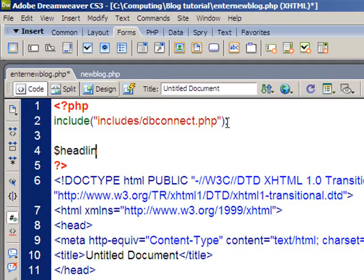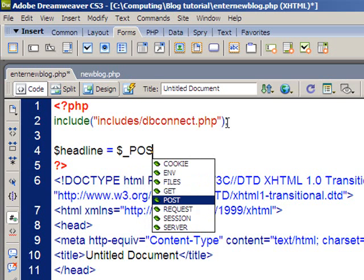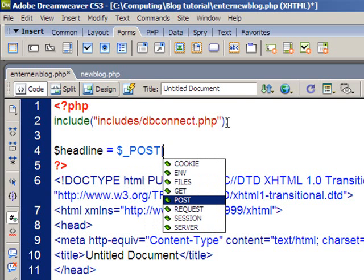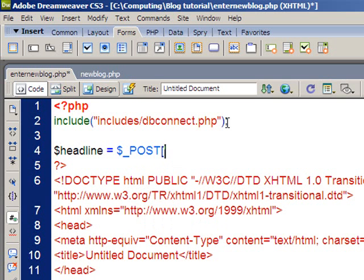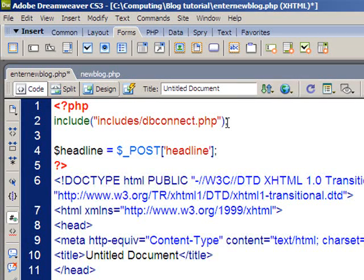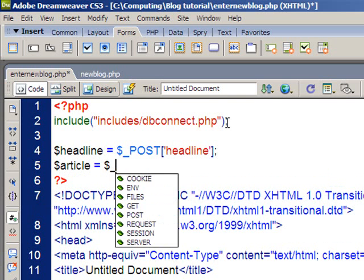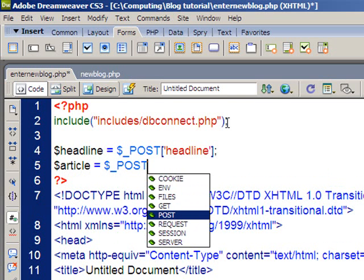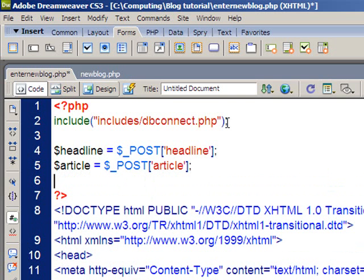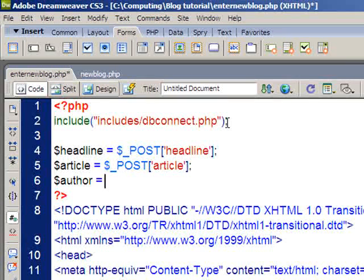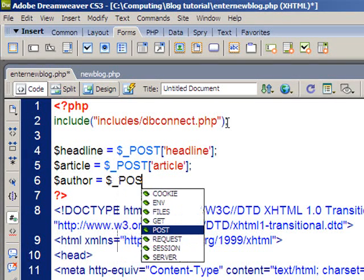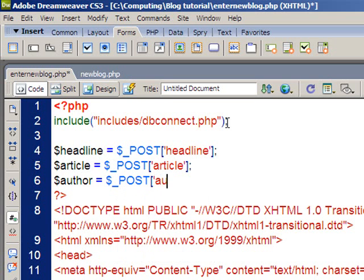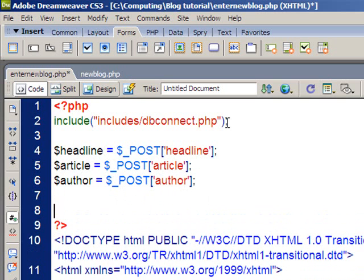So the first one I think was headline. Remember each variable must begin with a dollar sign. It's coming from the post array, so dollar sign underscore post. Then square brackets, put an apostrophe and then the ID that you assigned to the text field, which I called my first one headline. The next one I called article, so dollar sign article. There's my post array and in the square brackets inside the apostrophes I have article. And the last one was author, so dollar sign author equals, there's my post array, inside square brackets apostrophe author. And notice each line has been ended with a semicolon. So that's just processing the data as it comes through and assigning it to a variable.